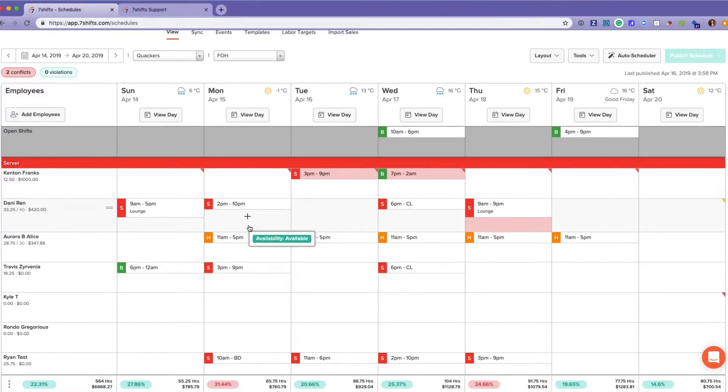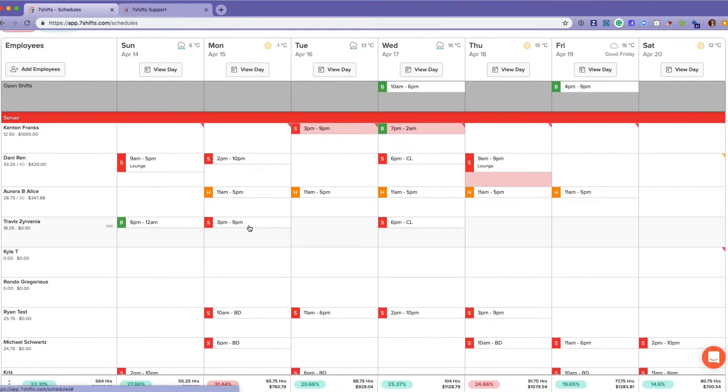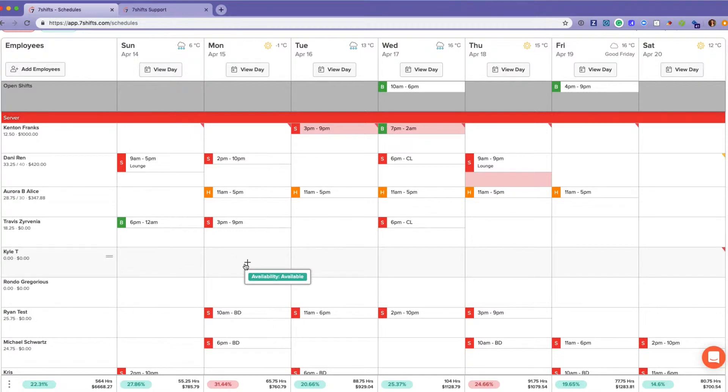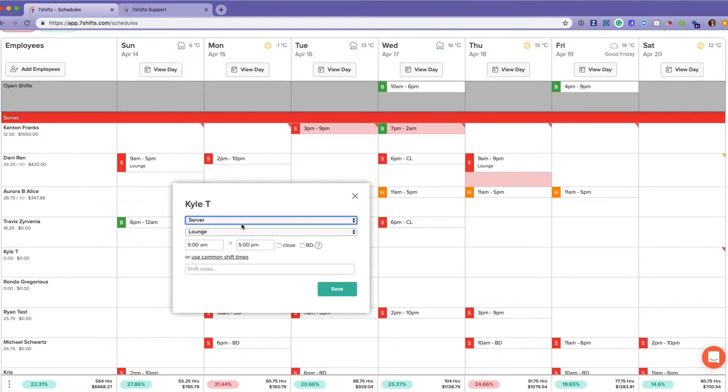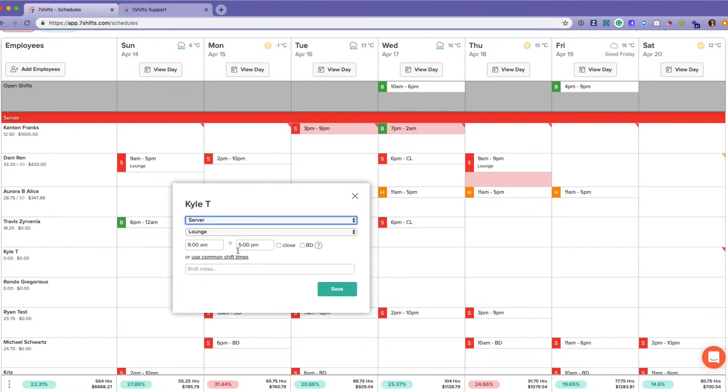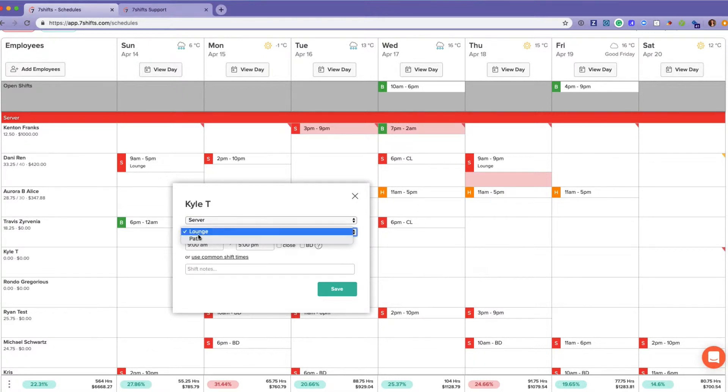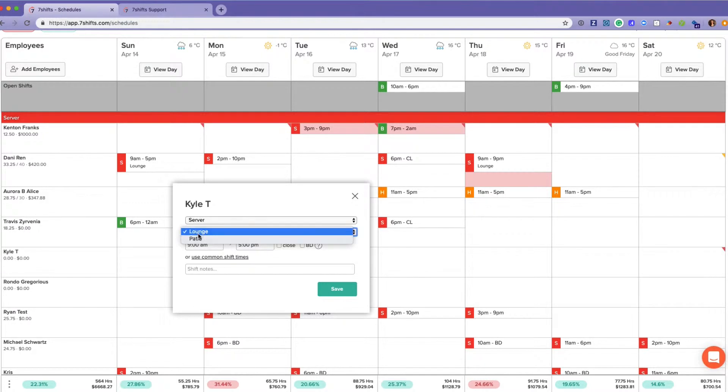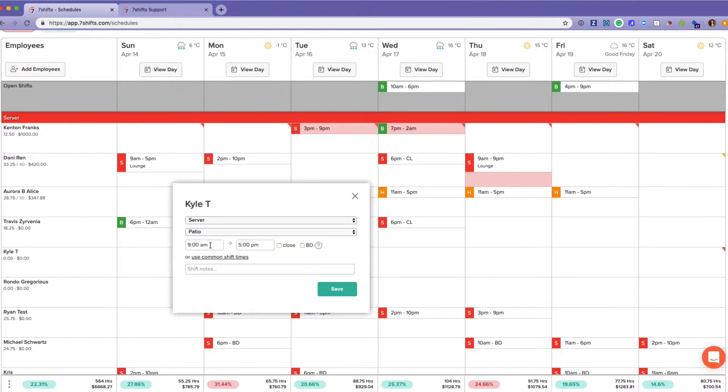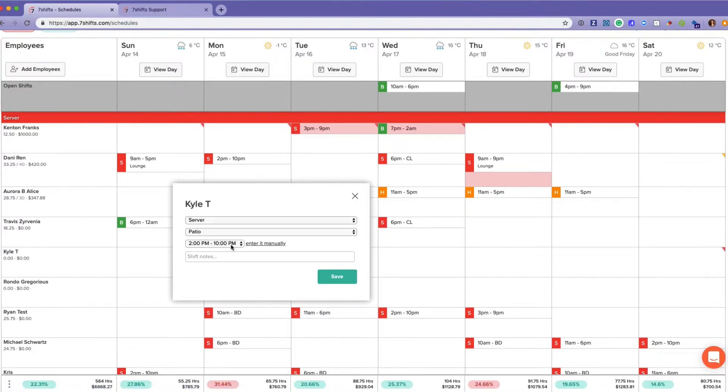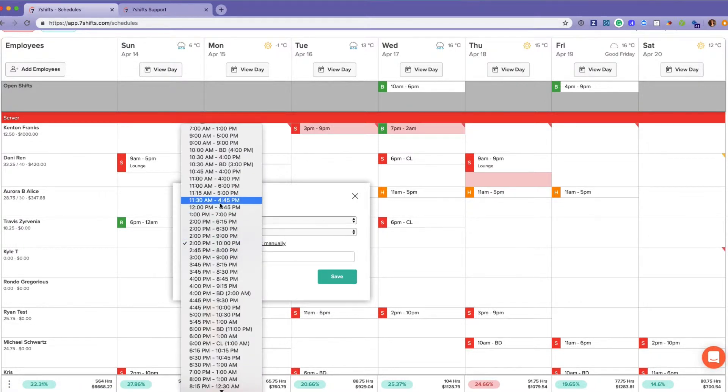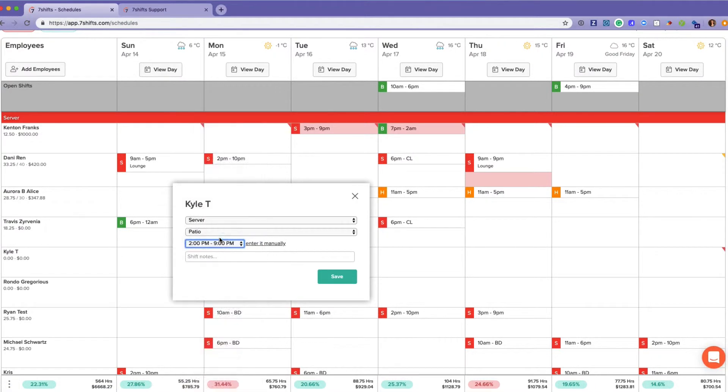Now to add a shift, you simply click the plus sign, choose the role the employee will be working. Within this account, we have different stations under the server role, and then you choose the shift time. You can manually enter it or you can use common shift times which will populate as you add them.